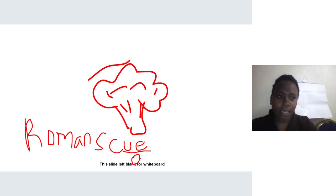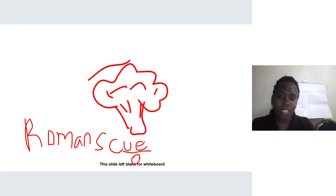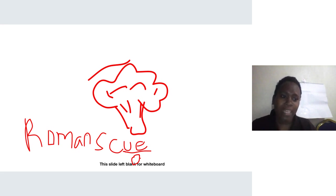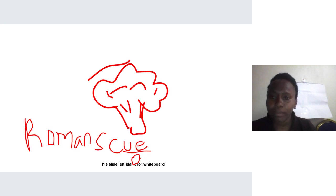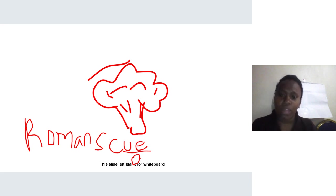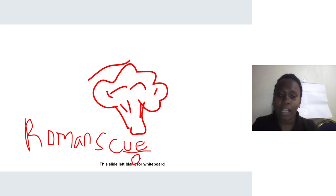Good morning class, welcome to our class today. Our topic for today is vegetables. A vegetable is an edible part of a plant with low or little calorific value, meaning that vegetables don't have a lot of energy or sugars in them. But they are very important in the provision of vitamins and minerals, which are important in the daily activities of the body.